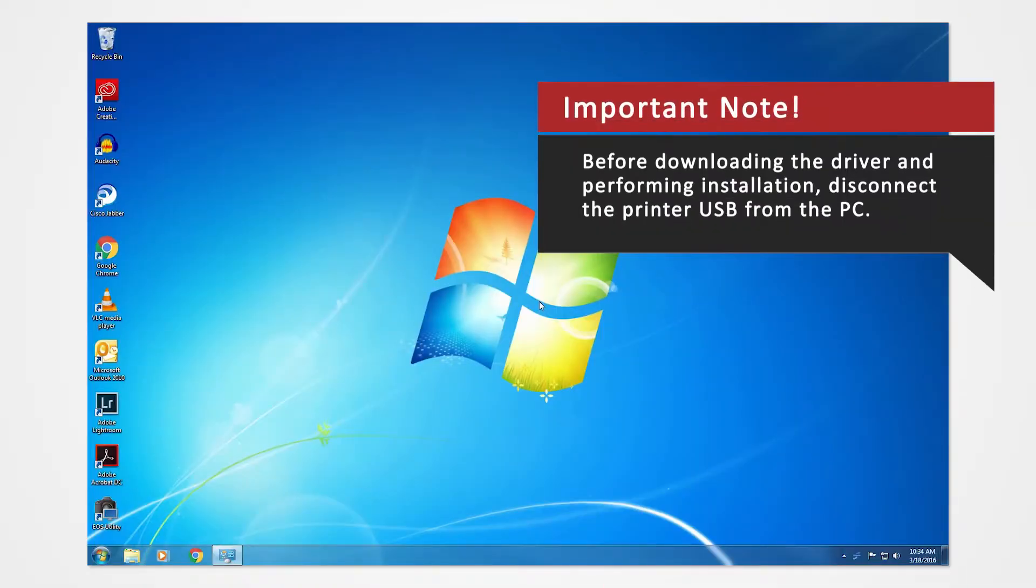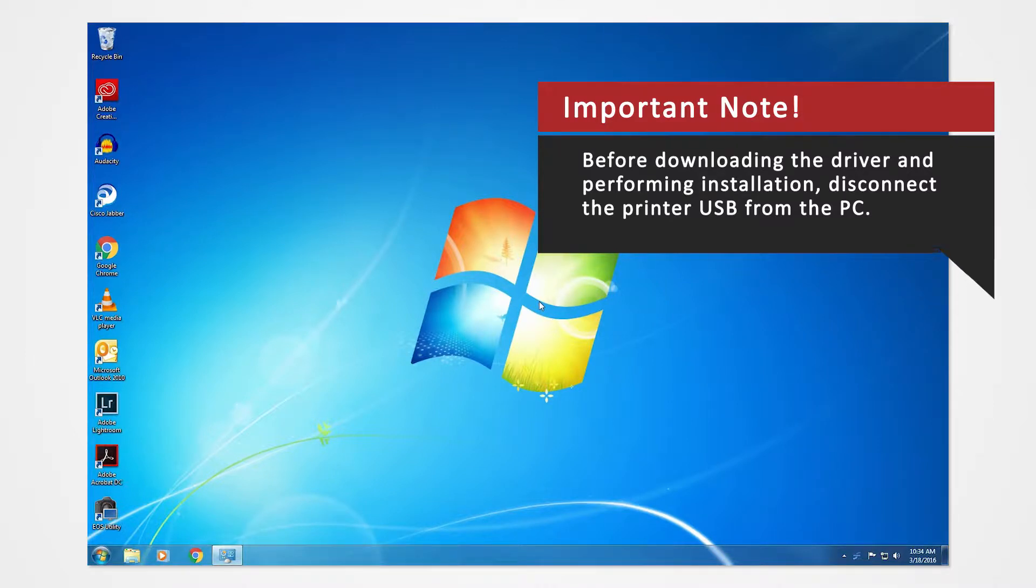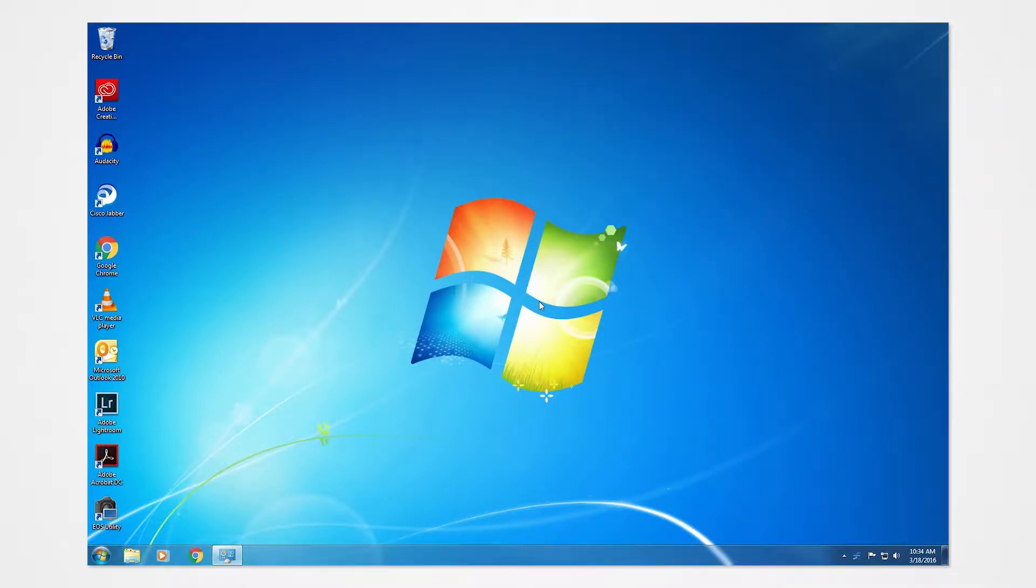Before you download your driver, make sure that you have disconnected the printer USB from the PC. Verify what Windows system you are using to install the correct drivers.